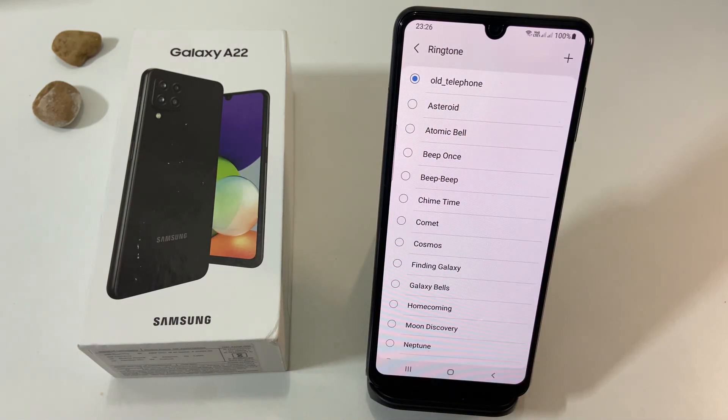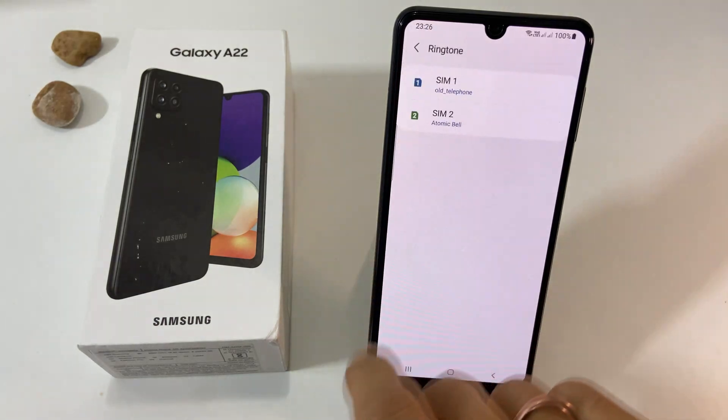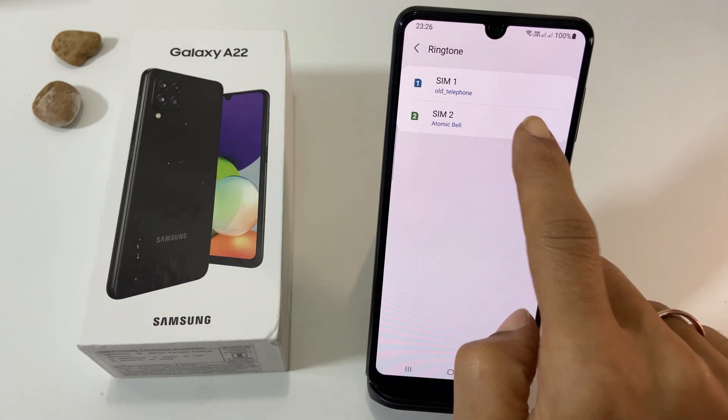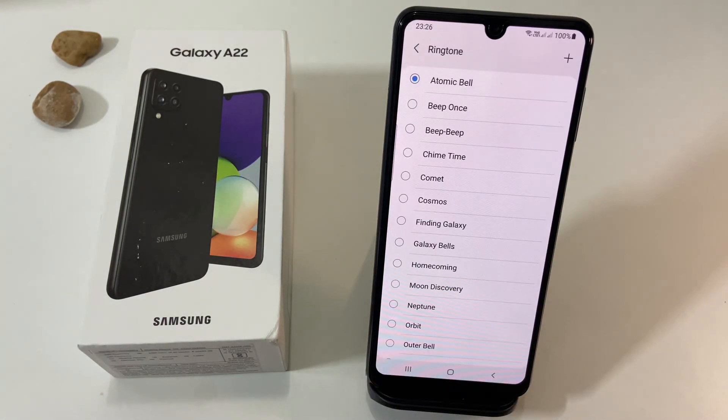If you are a dual SIM user, using the same procedure you can set a ringtone for another SIM card.